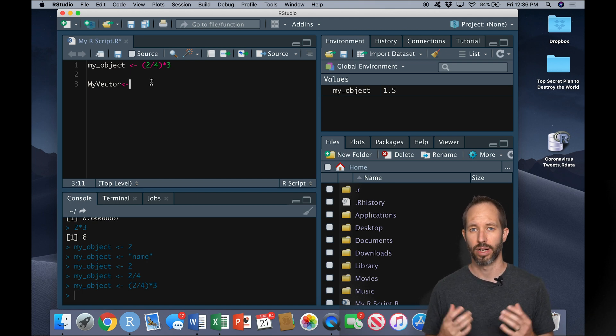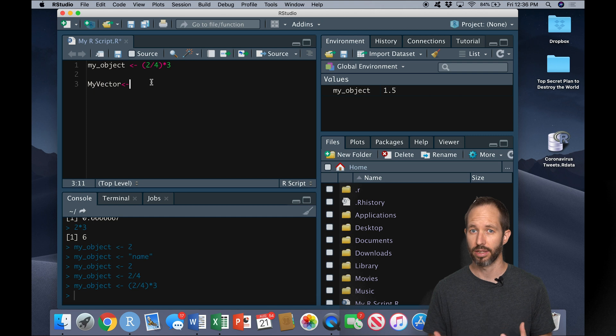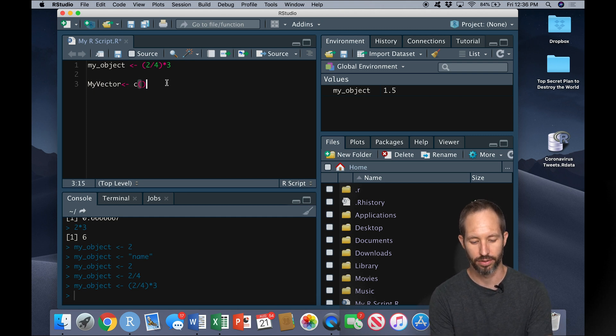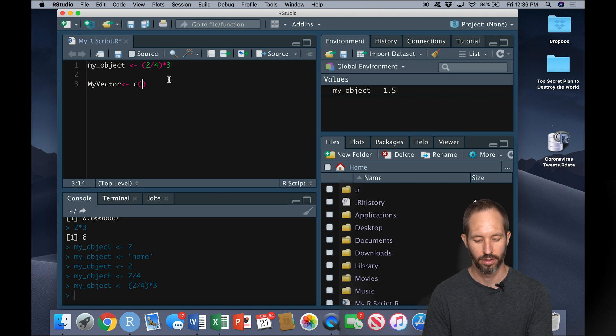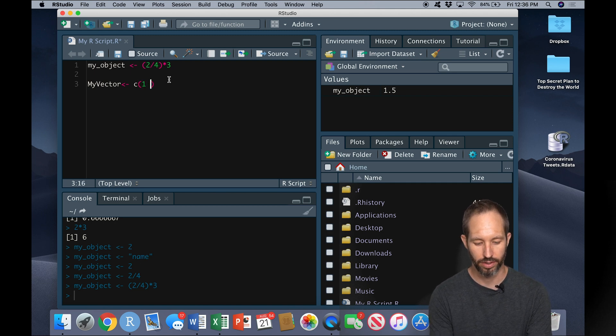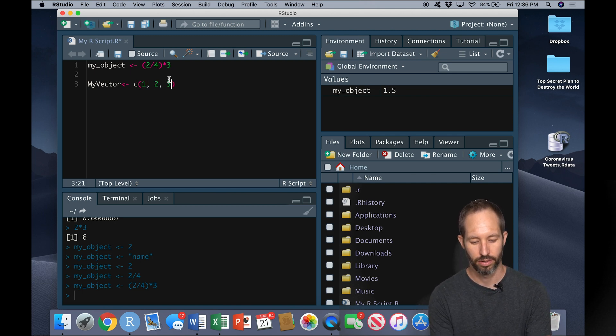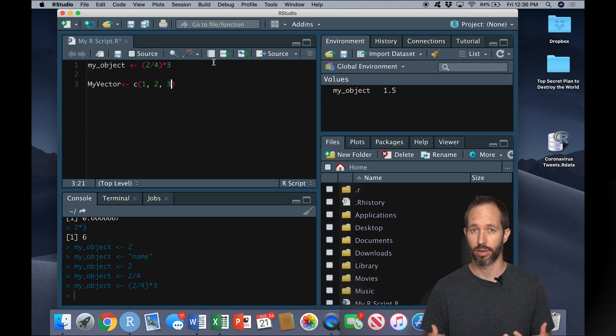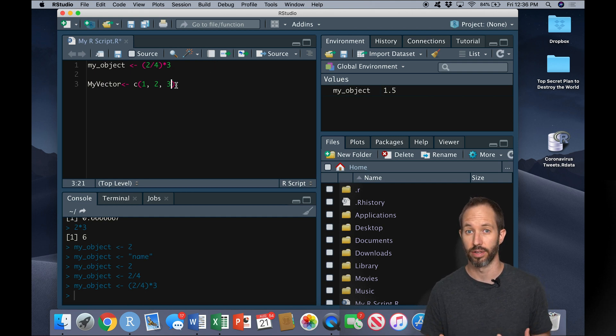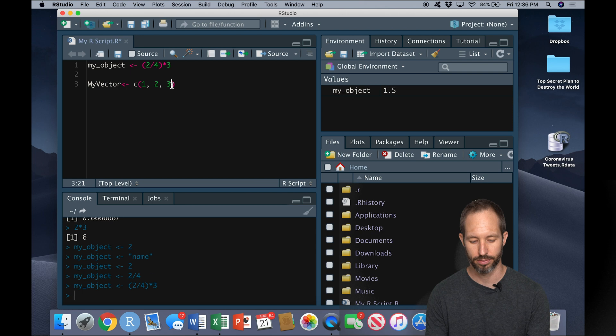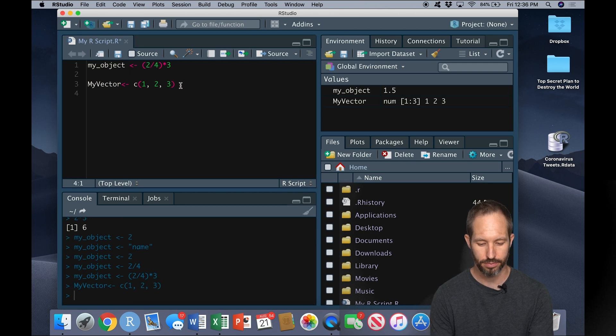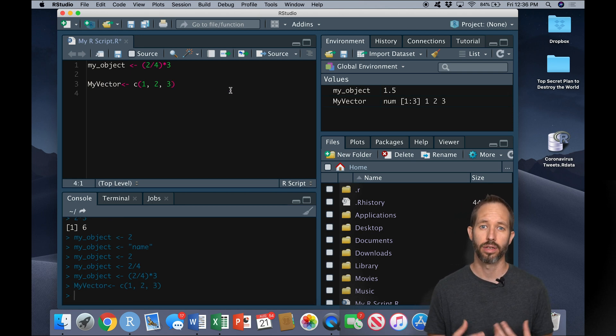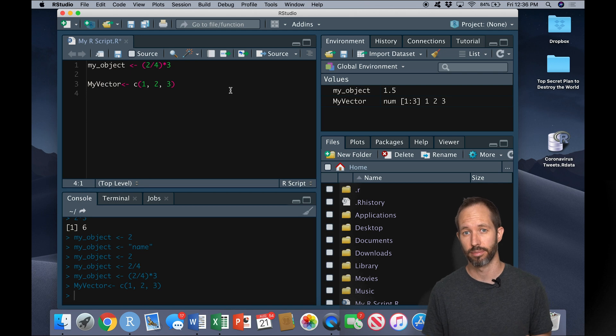To create a vector in R, we put whatever we want to be in the vector in between C and then parentheses, just like this. So I'm going to create a very simple vector here: one, two, three. Each element or part of the vector is separated by a comma here. Now you can see I've created a vector in my environment pane called my_vector.